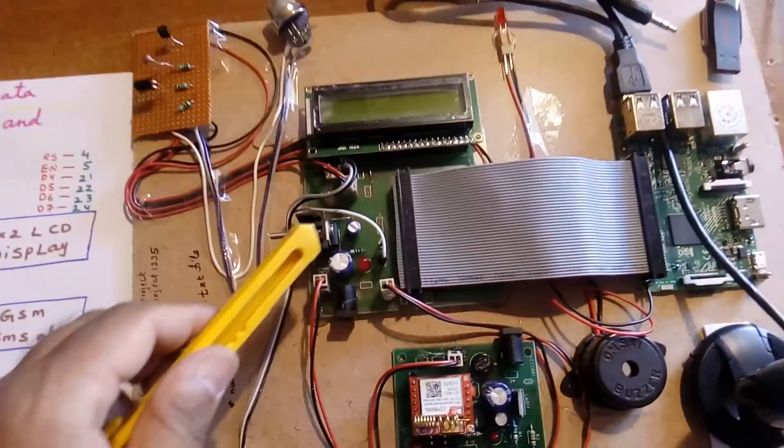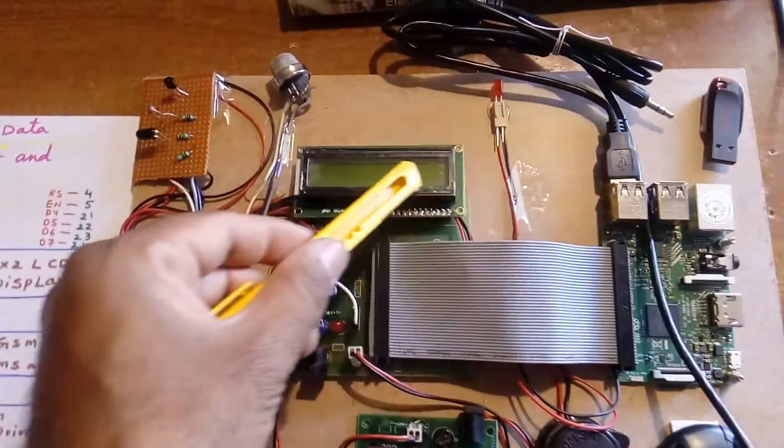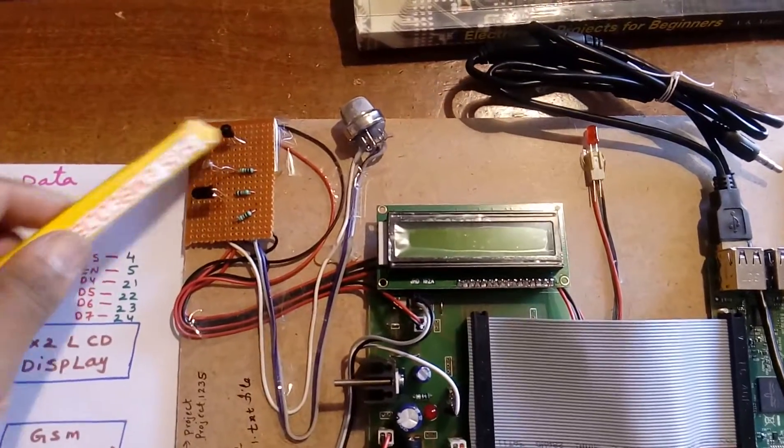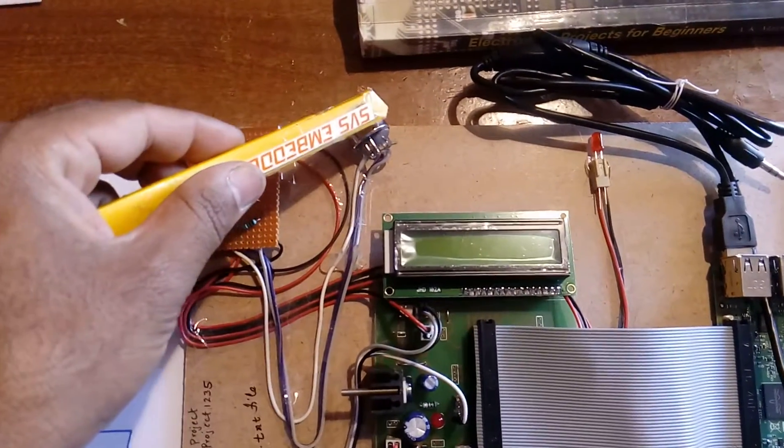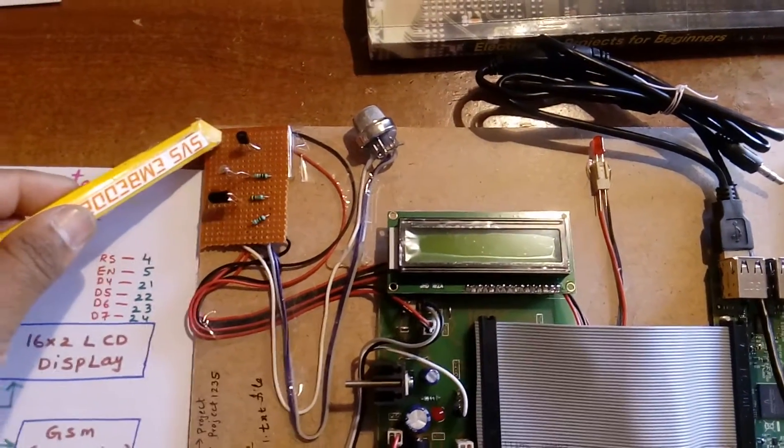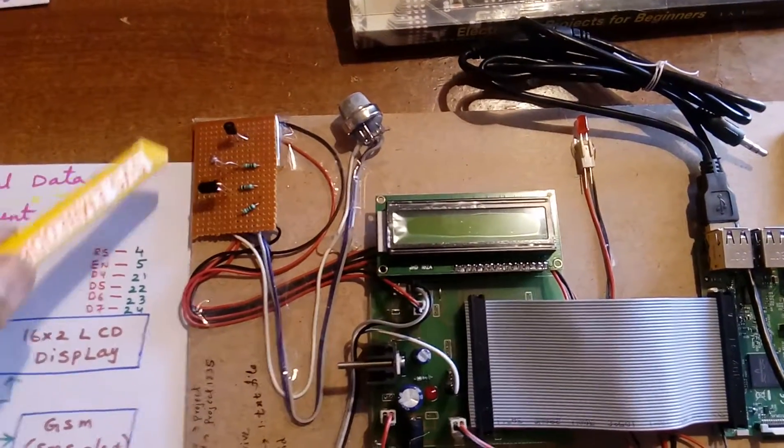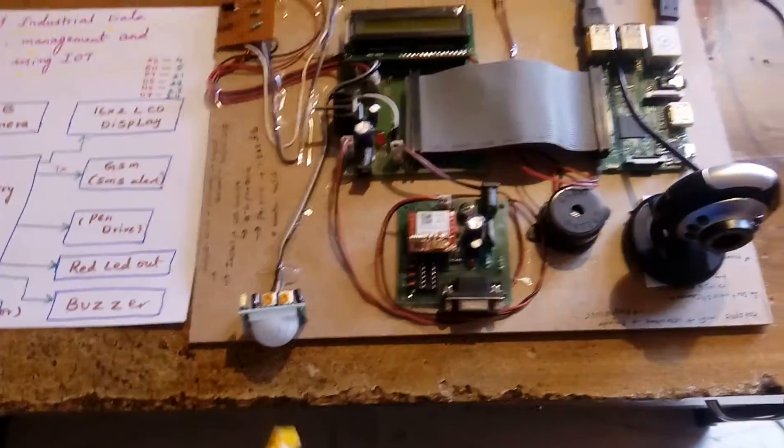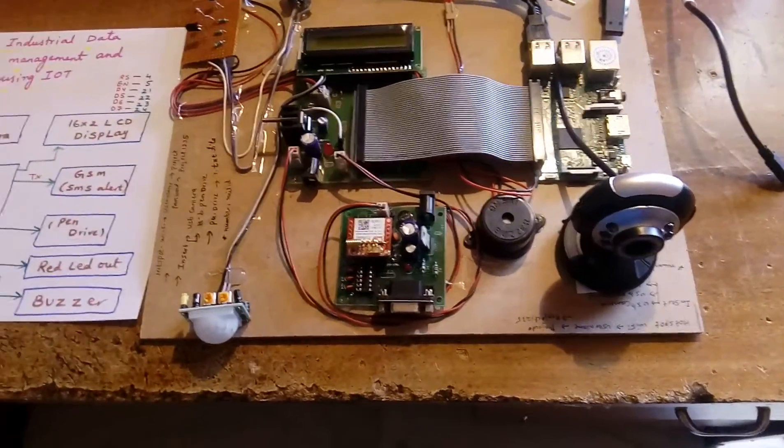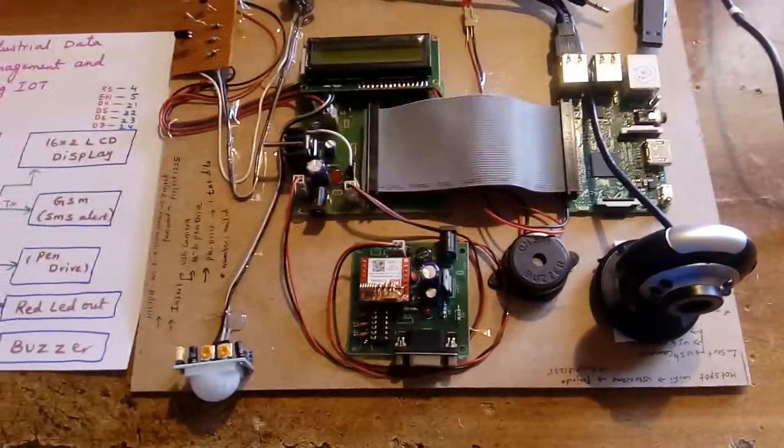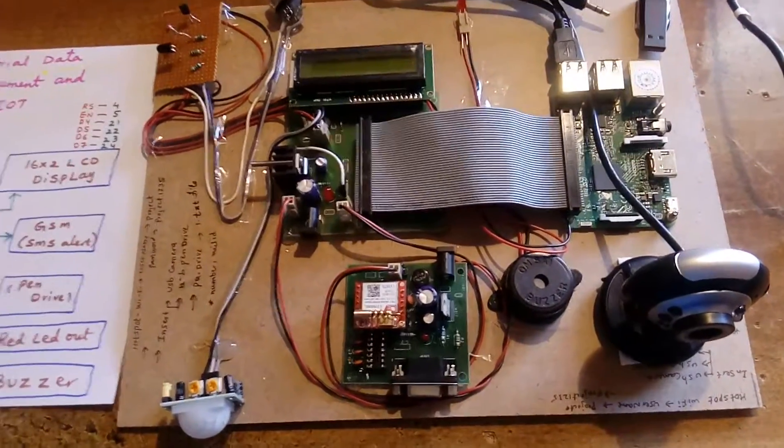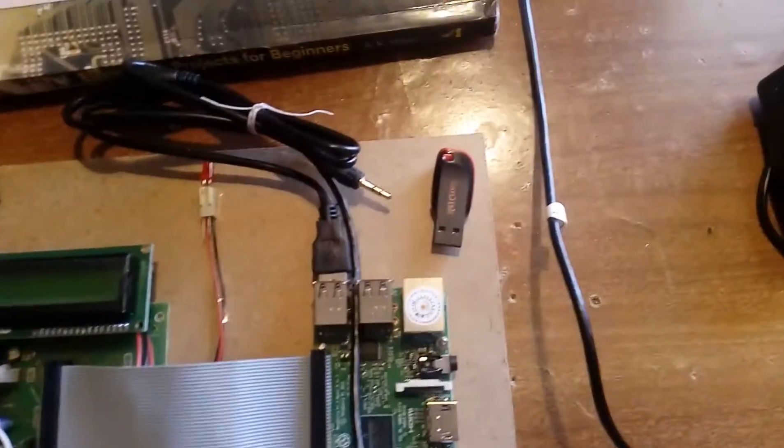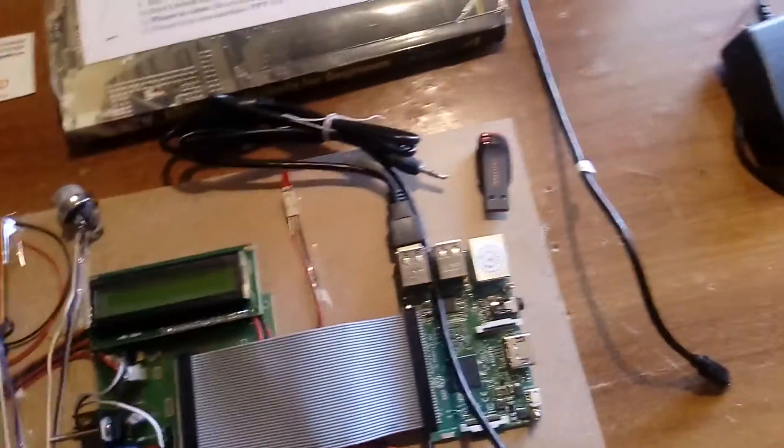Here I am using a Raspberry Pi 3, 16x2 LCD display, five sensors: MQ2 gas sensor, LM35 temperature sensor, LDR sensor, and one fire sensor. Here is one PIR sensor (proximity infrared detector), GSM module SIM 800, and this is a Raspberry Pi 3. We require one pen drive and one camera.